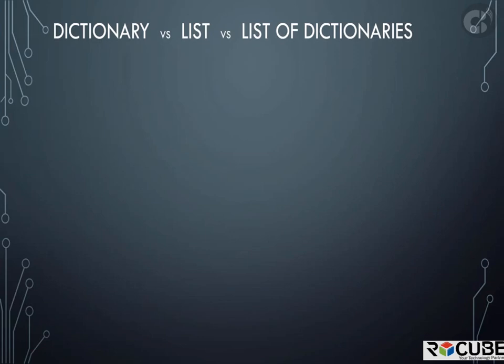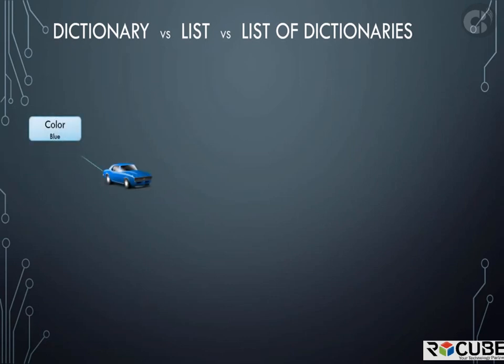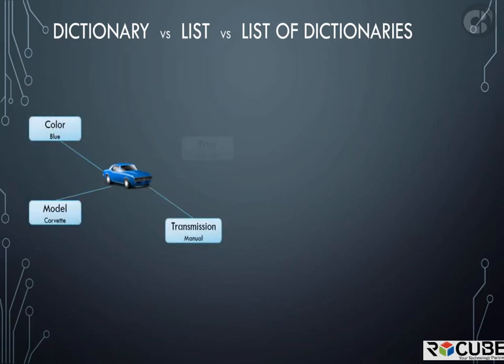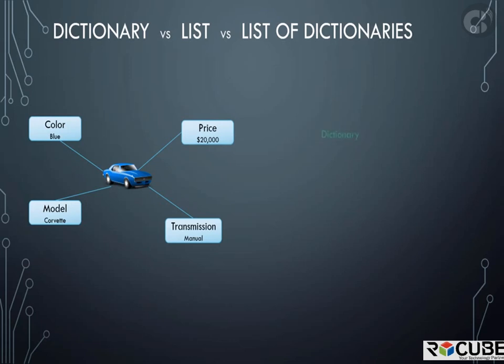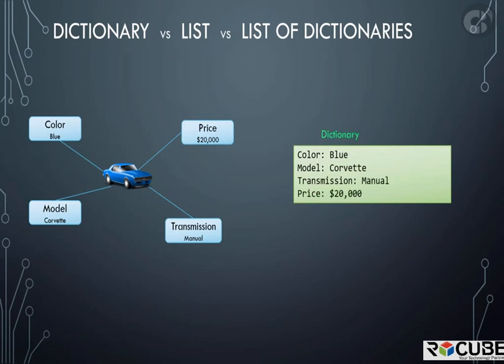Let's take an example of a car. A car is a single object and it has properties such as color, model, transition, and price. To store different information or properties of a single object, we use a dictionary. In this simple dictionary, I have properties of the car defined in a key value format. This need not be as simple as this. For example, in case we need to split the model further into model name and make year, you could then represent this as a dictionary within another dictionary.